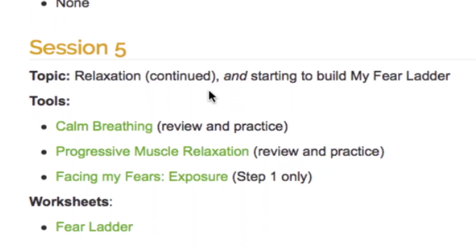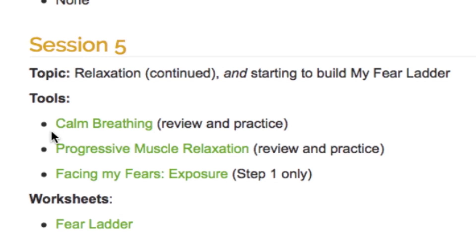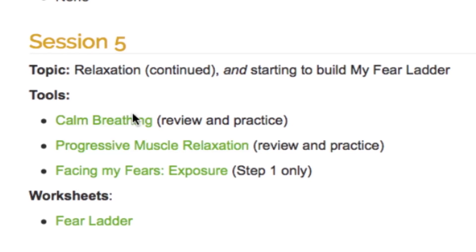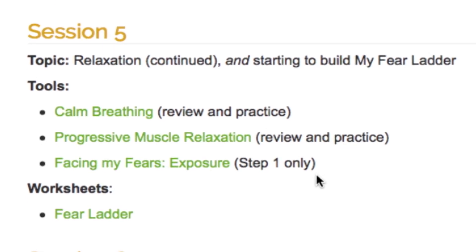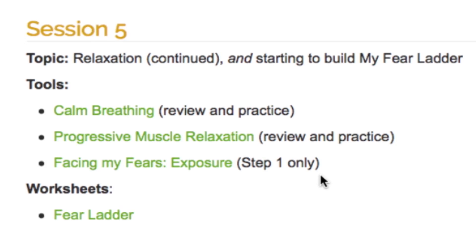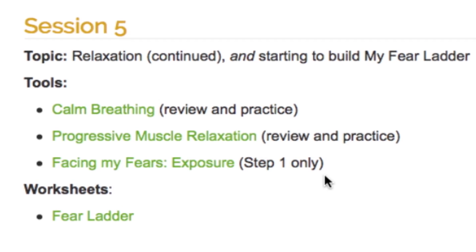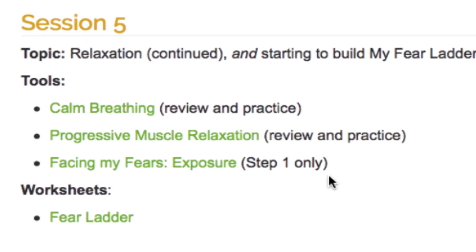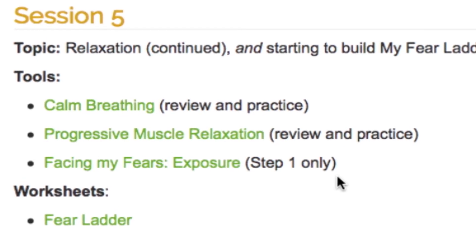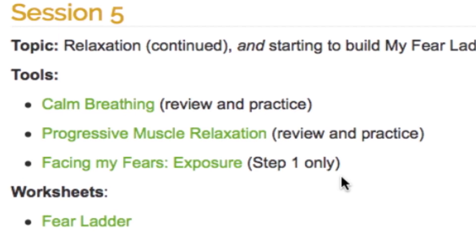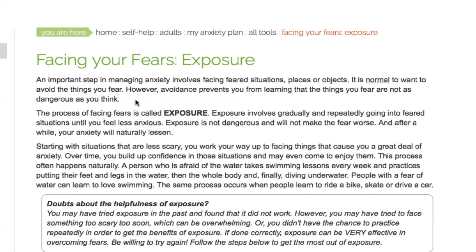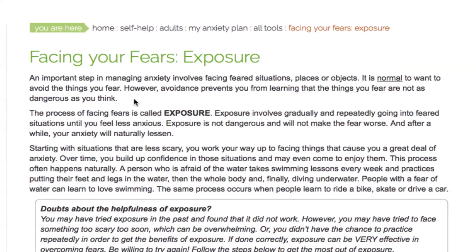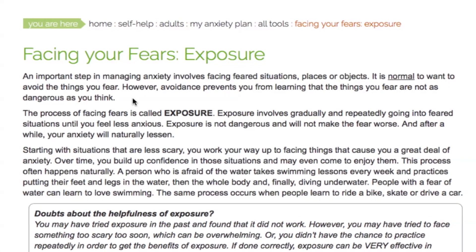Session 5 builds on the two learning-to-relax tools taught in session 4. By practicing these tools once or twice daily, as well as during anxious episodes, you will become an expert on keeping calm. You will also be introduced to Facing My Fears, where you will learn all about having the courage to do exposure work.